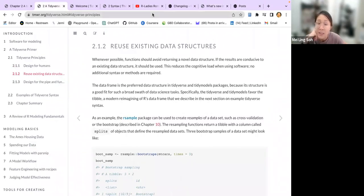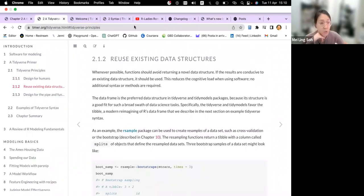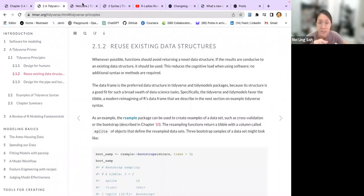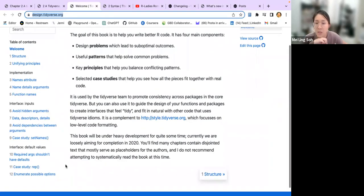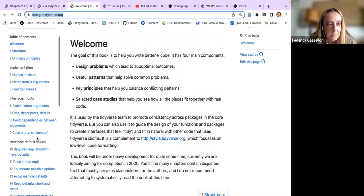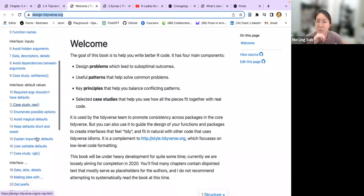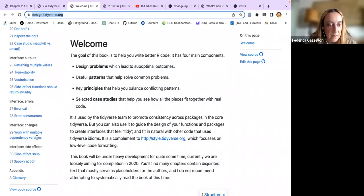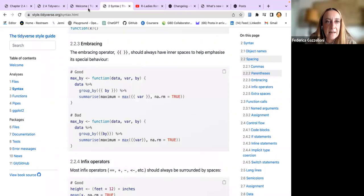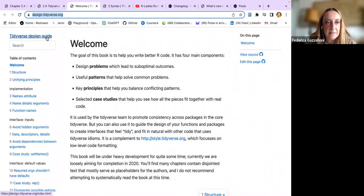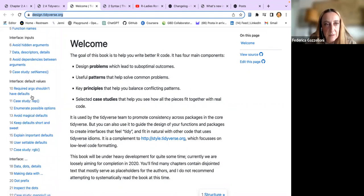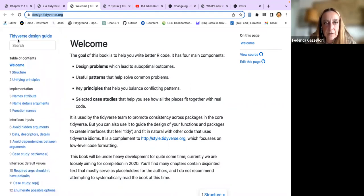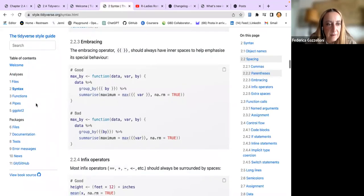Just to clarify - I have no idea what's going to be updated in the tidyverse book. Is that updated in the book as well? The newest changes - the one you're showing was tidyverse 2.0, is that updated in the tidyverse book? I believe so - I will check it out. There are two books: one is the style guide and one is the tidyverse design guide.